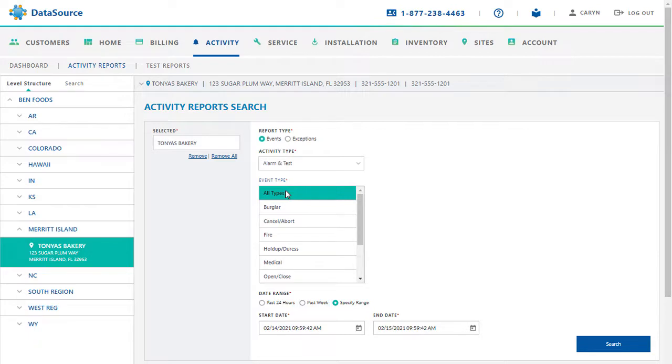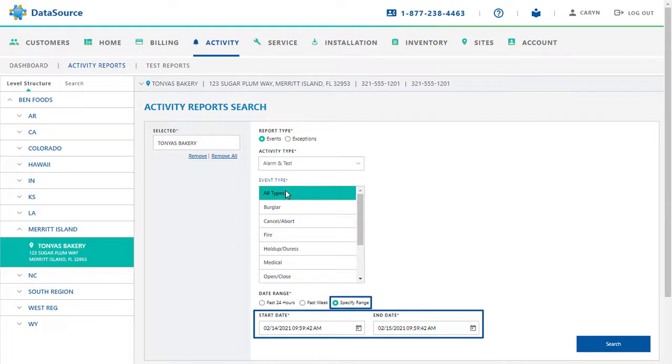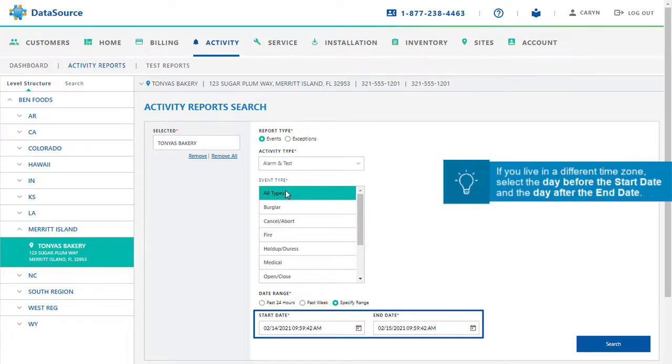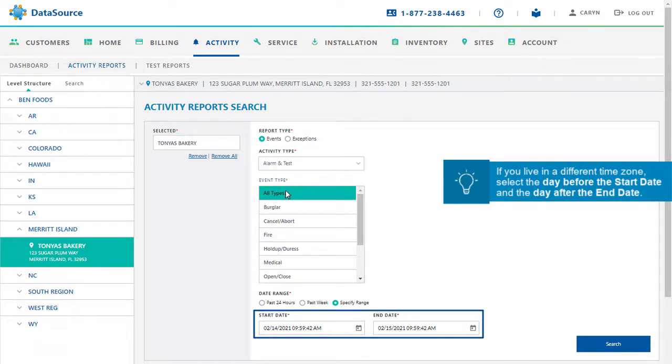You can also specify a specific period to run the report. What you need to do is to first select the Specify Range option and then select the Start Date and End Date, using the Calendar icon in each field. If you live in a different time zone, the best practice is to select the day before the start date and the day after the end date to capture the data of all the signals for the dates chosen.